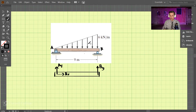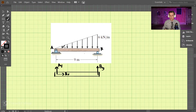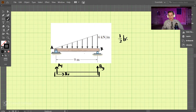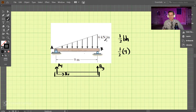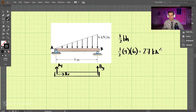For triangular loads, we can figure out the total force by taking the area underneath the curve. The area of a triangle, if you remember from geometry, is one-half base times height. So we have one-half, the base is nine, and the height is six — which comes out to be 27 kilonewtons for the total load.